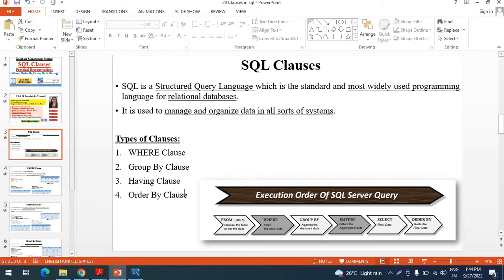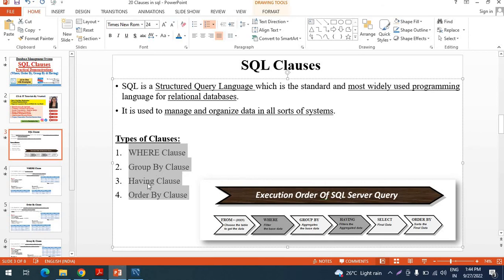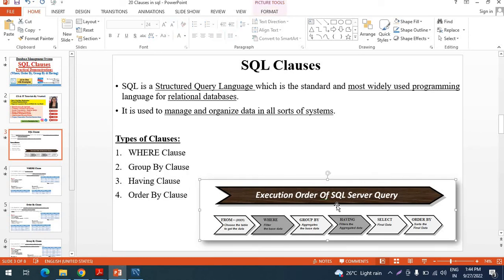In SQL there are mainly four clauses: WHERE, GROUP BY, HAVING, and ORDER BY. The execution order of an SQL server query is: first FROM — selecting a particular table — then WHERE clause, then GROUP BY, then HAVING, then SELECT, and then ORDER BY. This is a particular sequence in which you need to apply these clauses as per your project requirement.